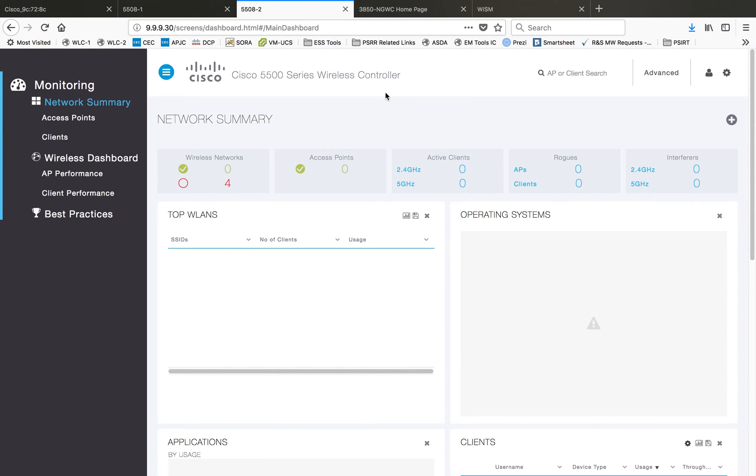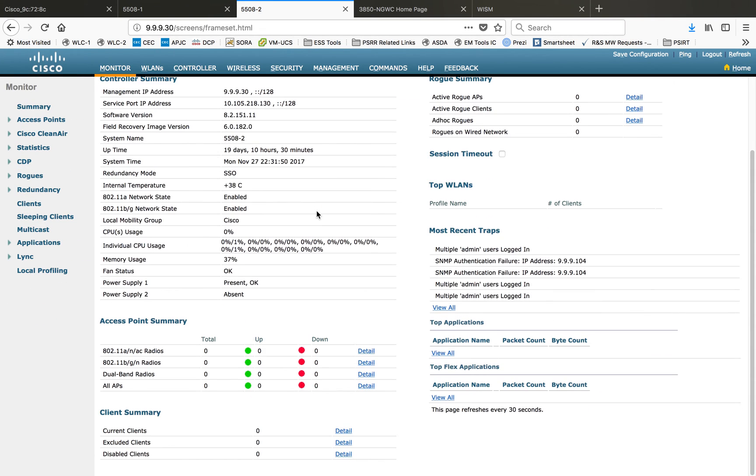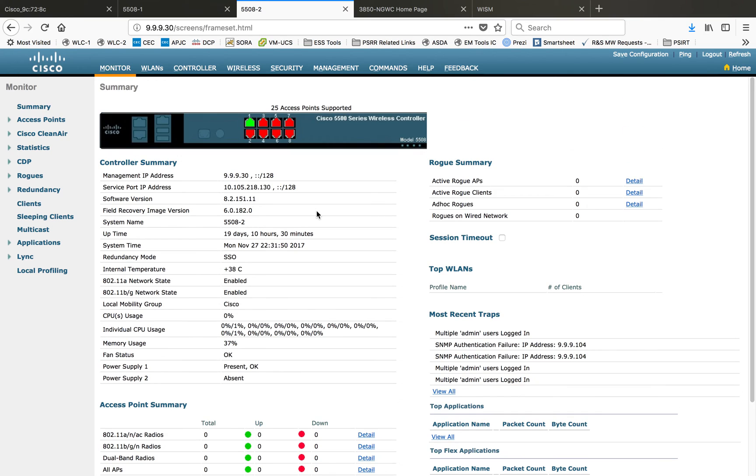This is the 5508. It's the same platform but you have the dashboard available with the release of 8.2.151.